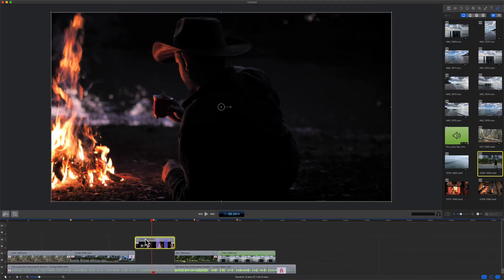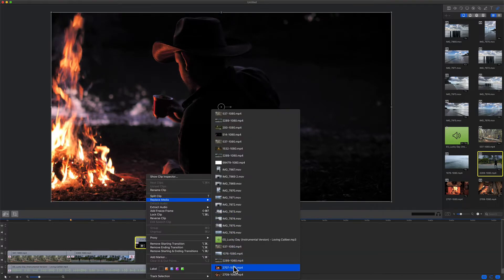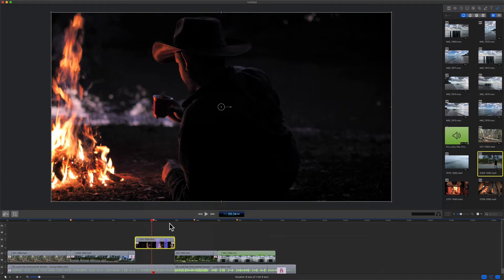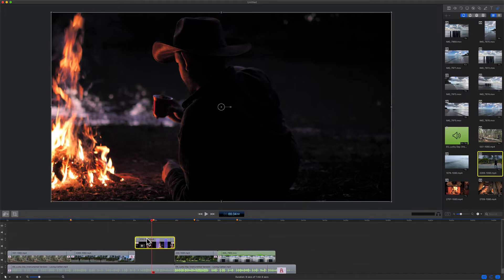So when you replace media, the new clip is going to take on all of the characteristics of the existing clip. It will be the same duration or length. It'll have the same transitions and the same effects.